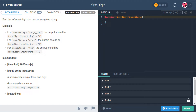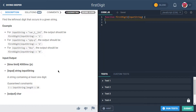The problem asks us to find the leftmost digit that occurs in a given string. Some questions will say find the first number and return negative one if there isn't one, but this one is more gentle — they guarantee the string will have at least one digit, so we don't have to worry about the case where there isn't one.